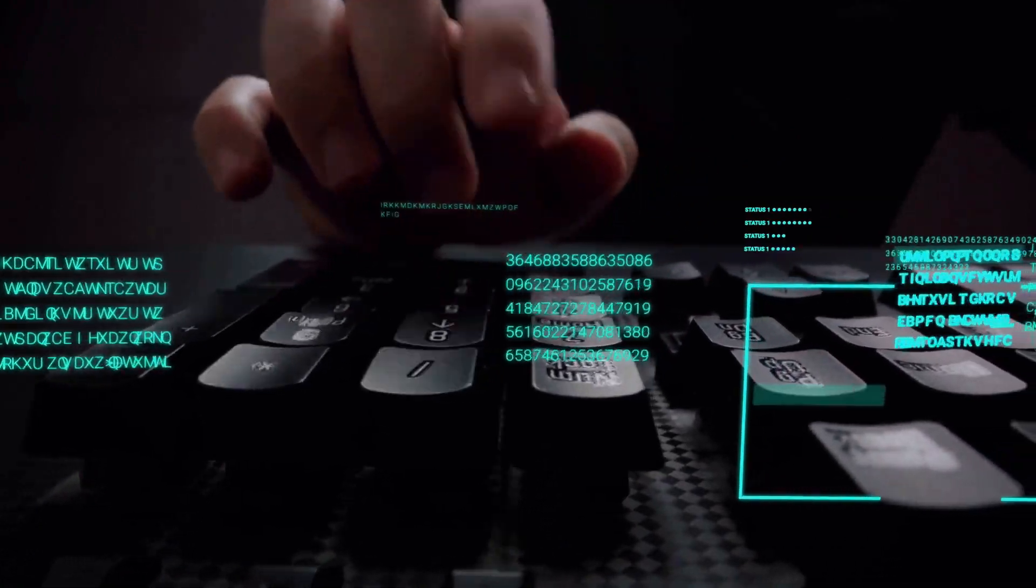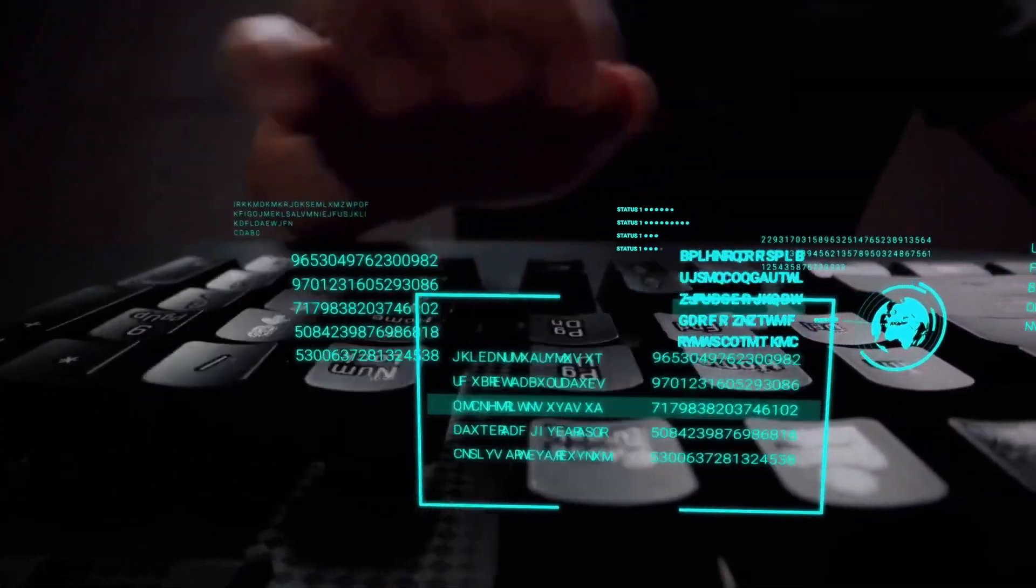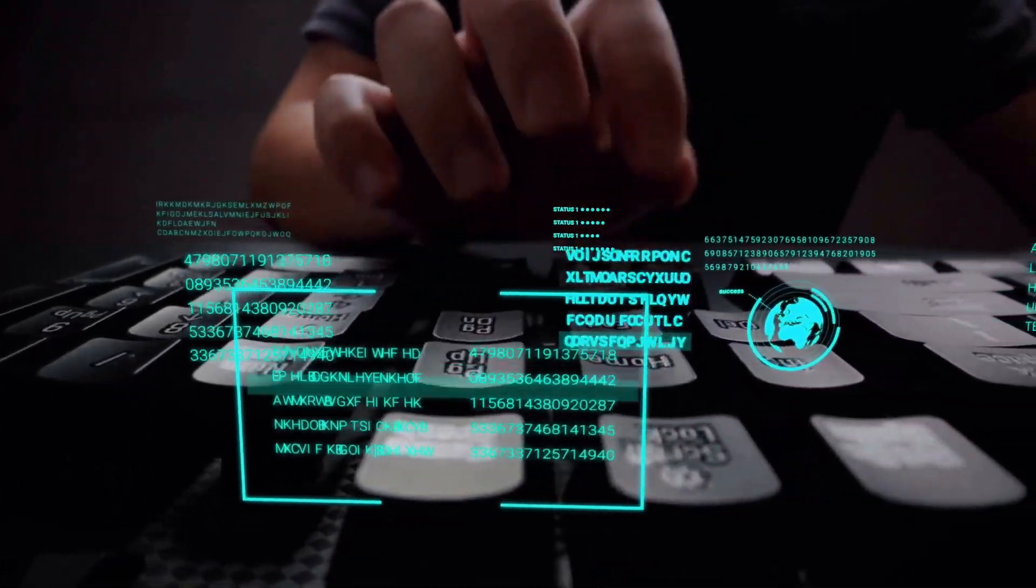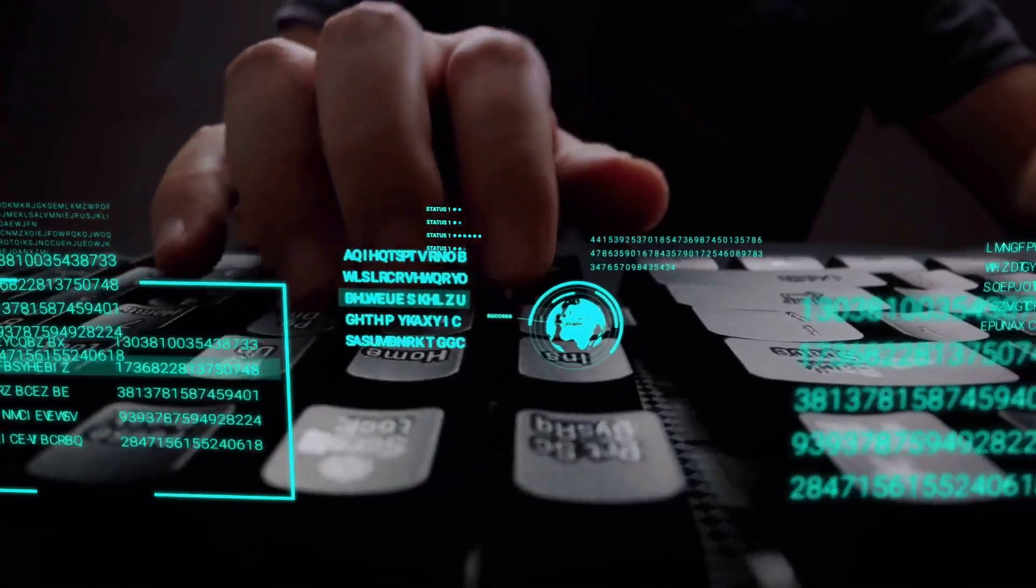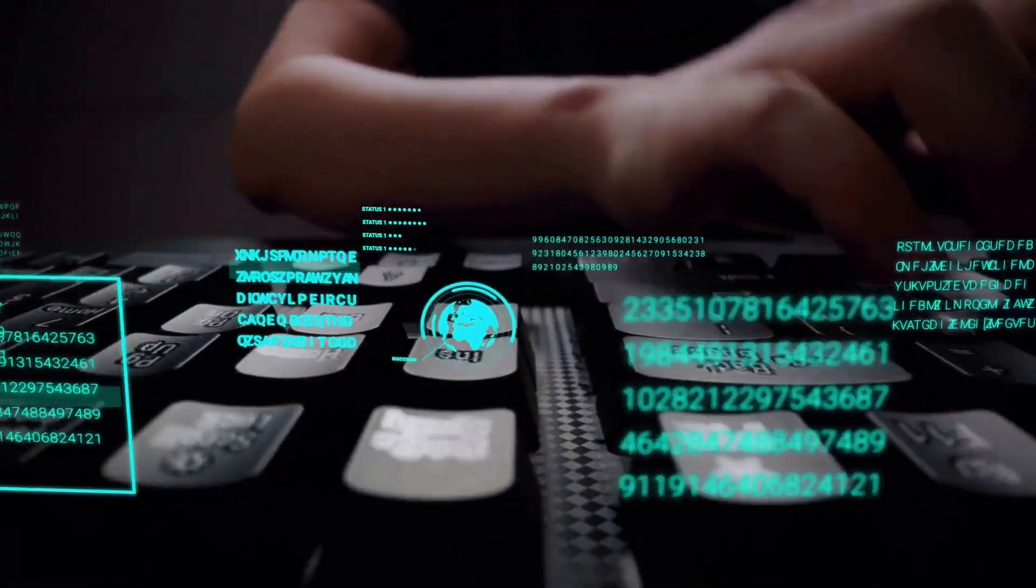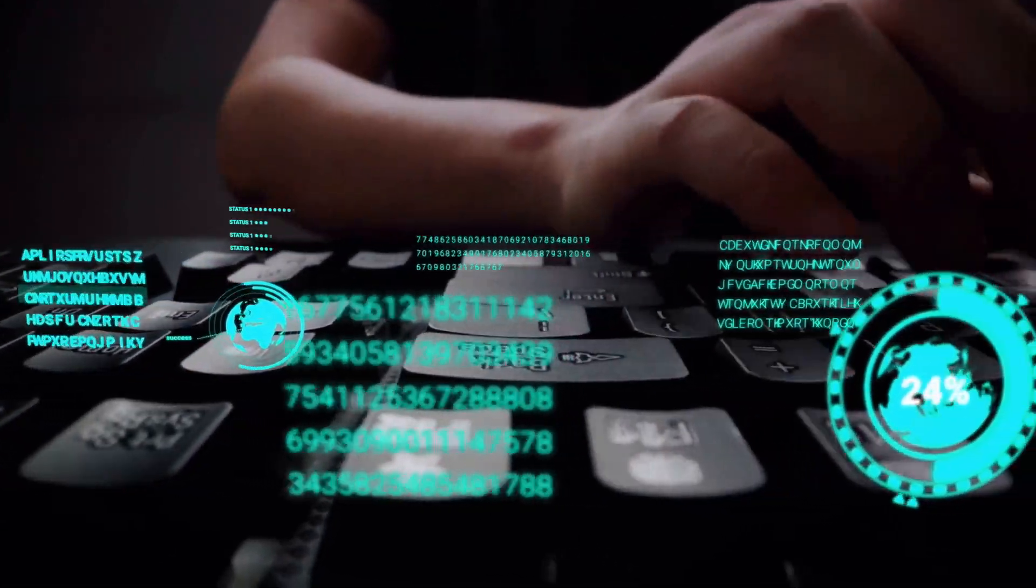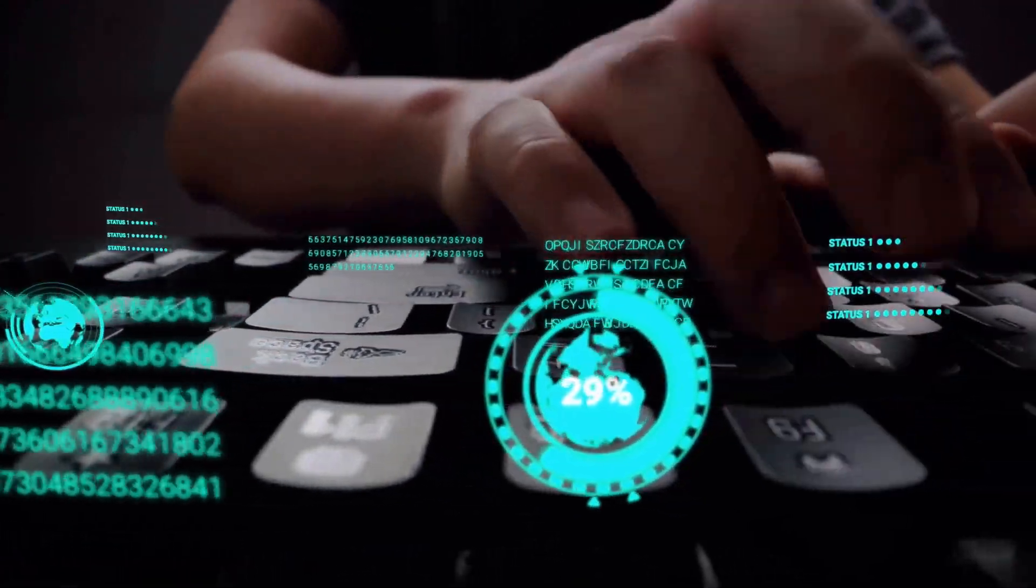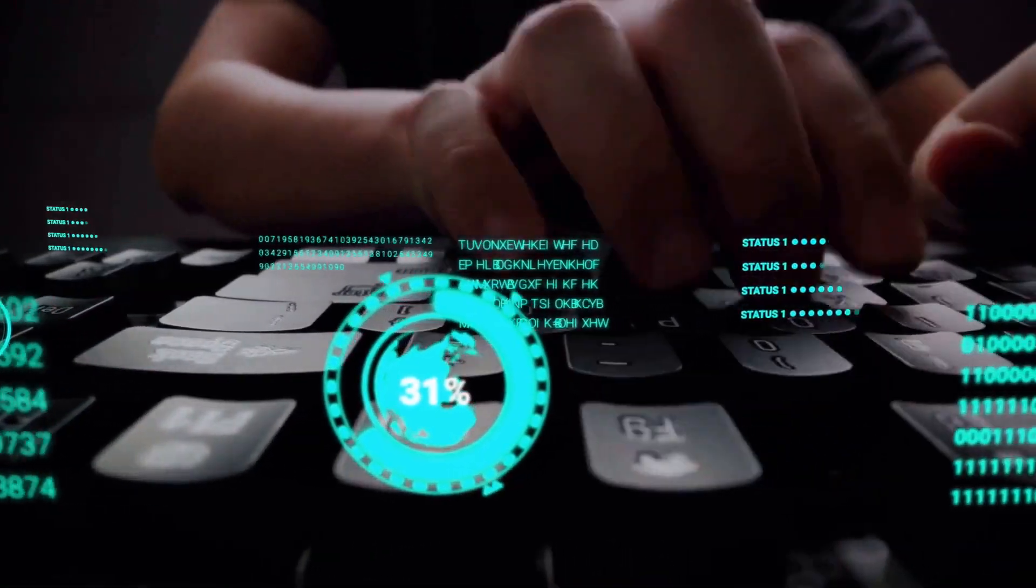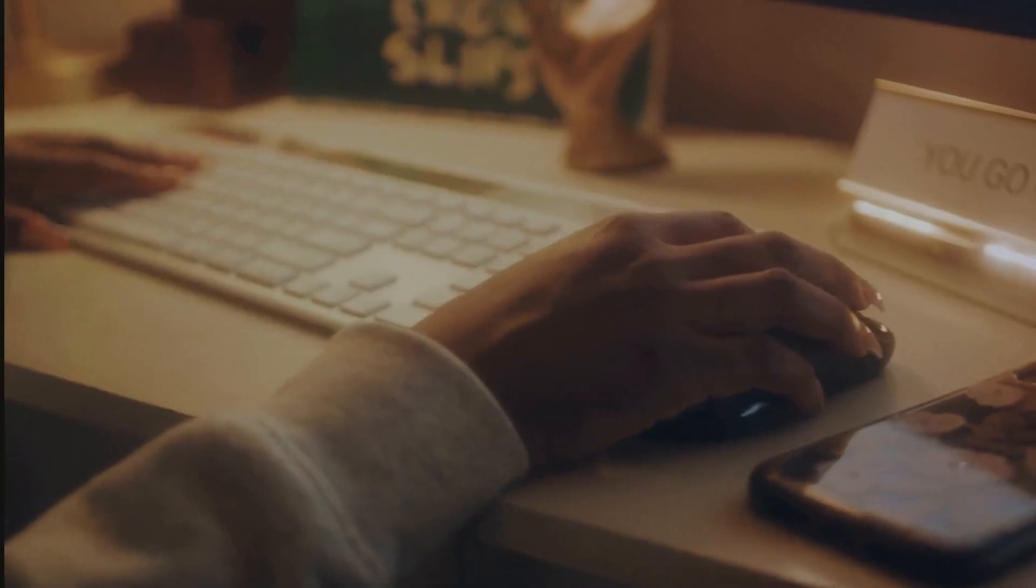In forward selection, we start with no features and gradually add one feature at a time. The feature that provides the most significant improvement to the model is added first, and the process continues until no significant improvement can be made.